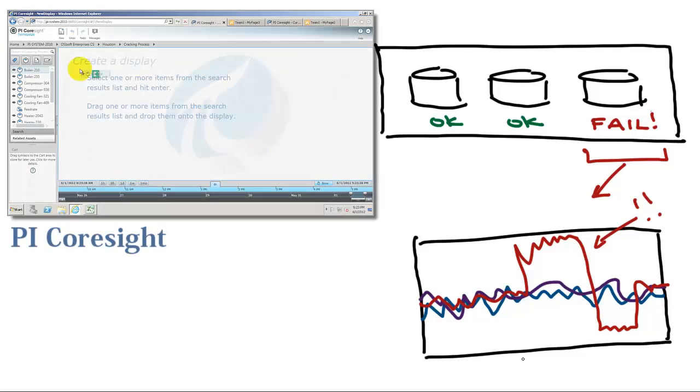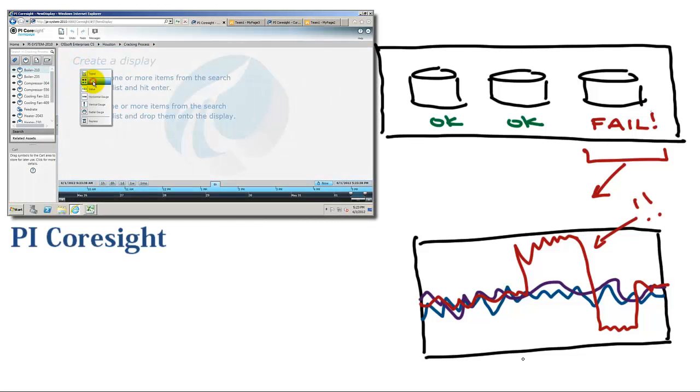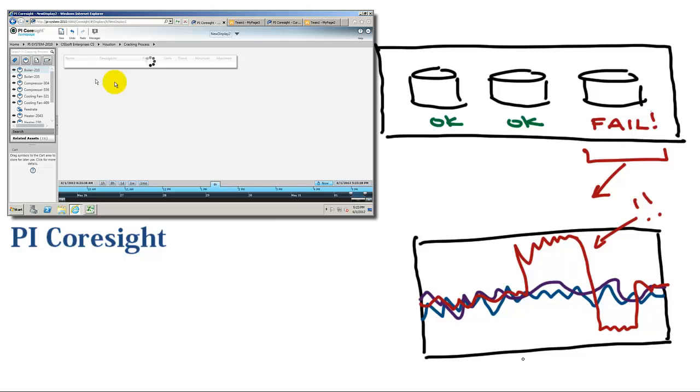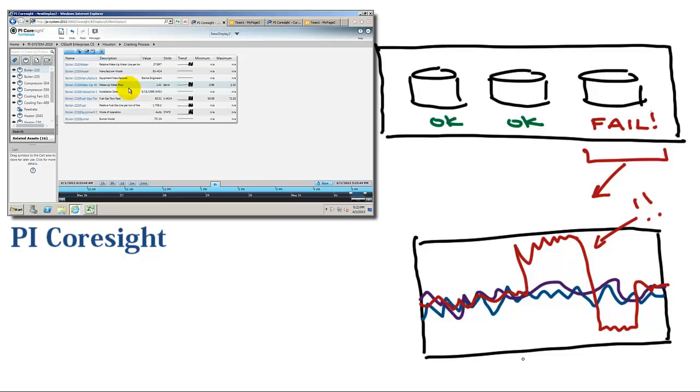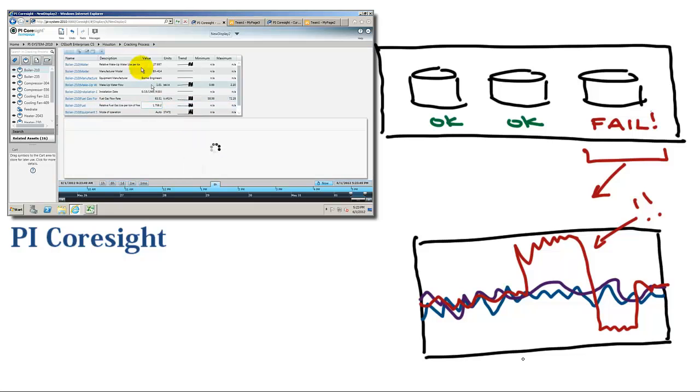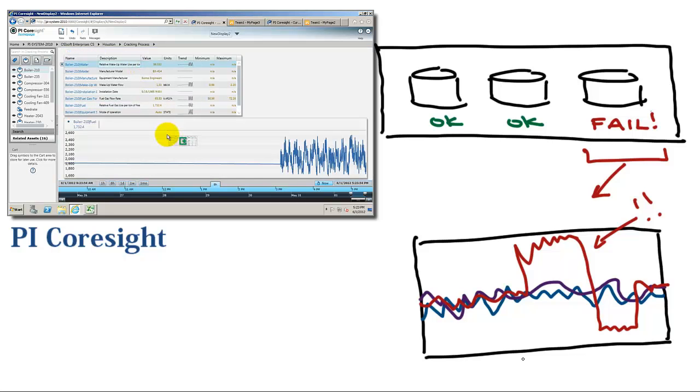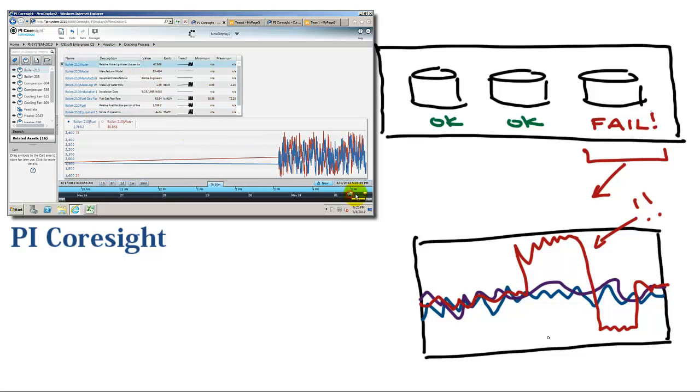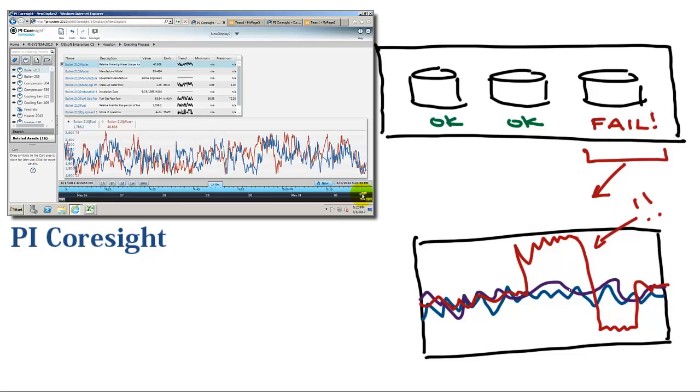I create an ad-hoc display with PI ProcessSight, and focusing the display, it's clear the wrong valve opened and closed right at that time. And interestingly, there's nothing about it in the operator notes.